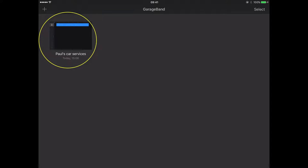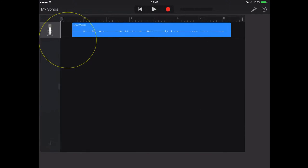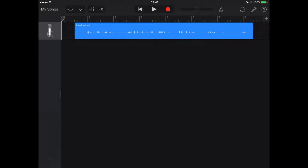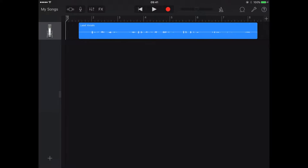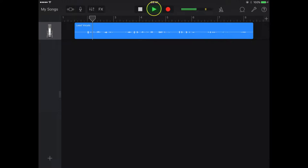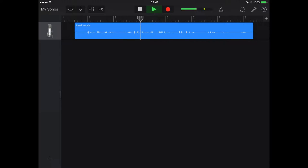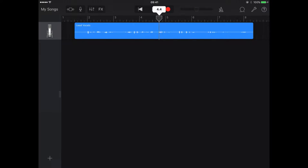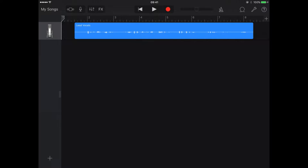If I just press on the project here, here's my sound clip, and I can hit play and listen to what I recorded. Welcome to Paul's Car Services. If you need a high quality service for your car, you know the place to come. That's what I recorded last time with a little extra on at the end.